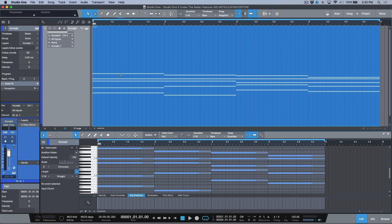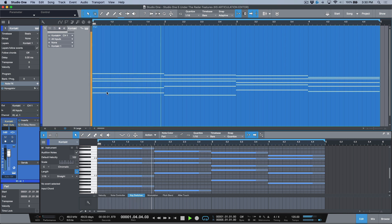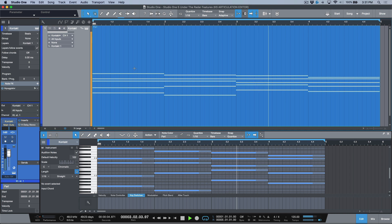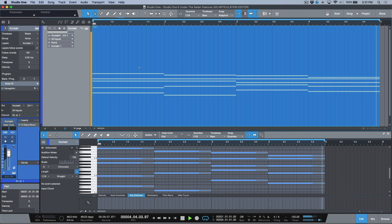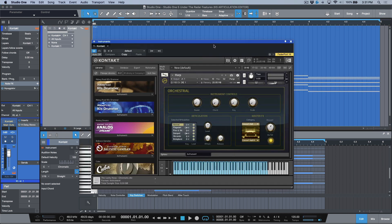I have a MIDI part over here, just a basic chord progression, and then through the power of some note effects and a little bit of Waves H delay, we can get a really cool part just off of a really basic progression. In this instrument, I'm choosing to trigger just a basic orchestral harp that ships in the factory library with Kontakt.